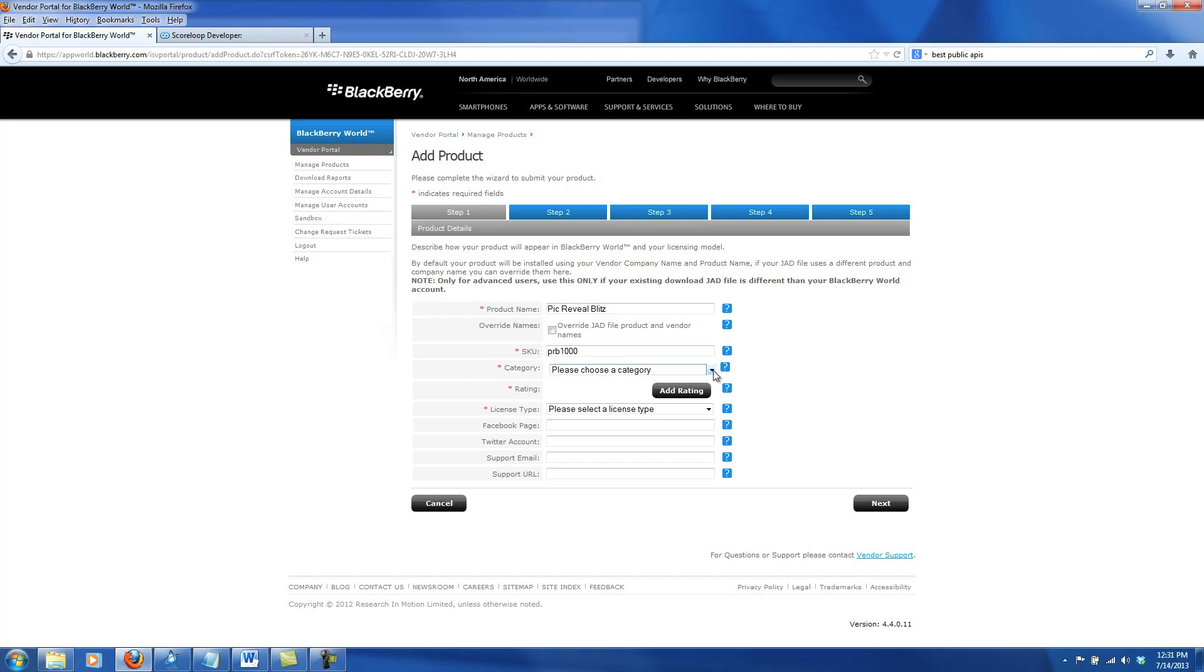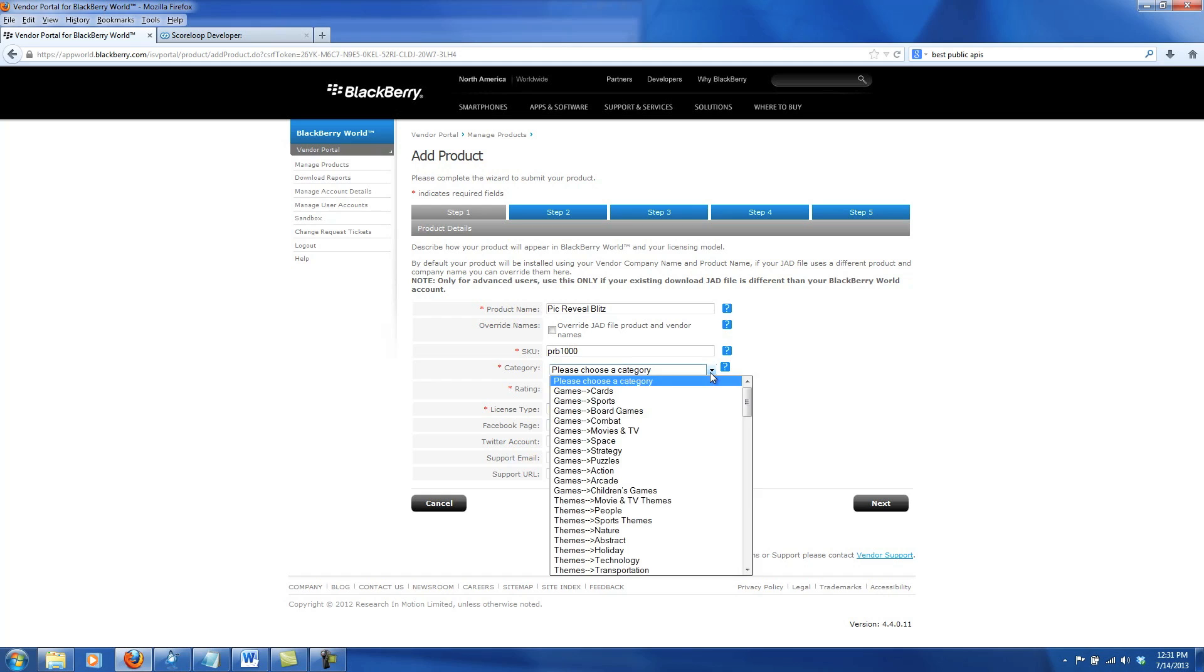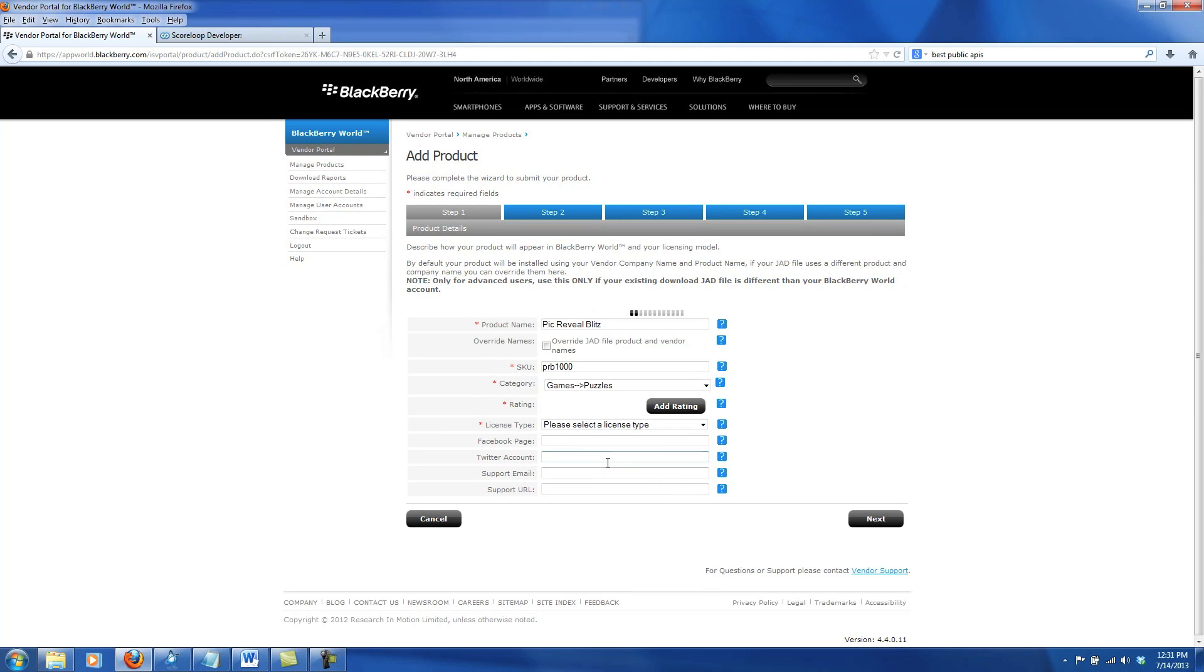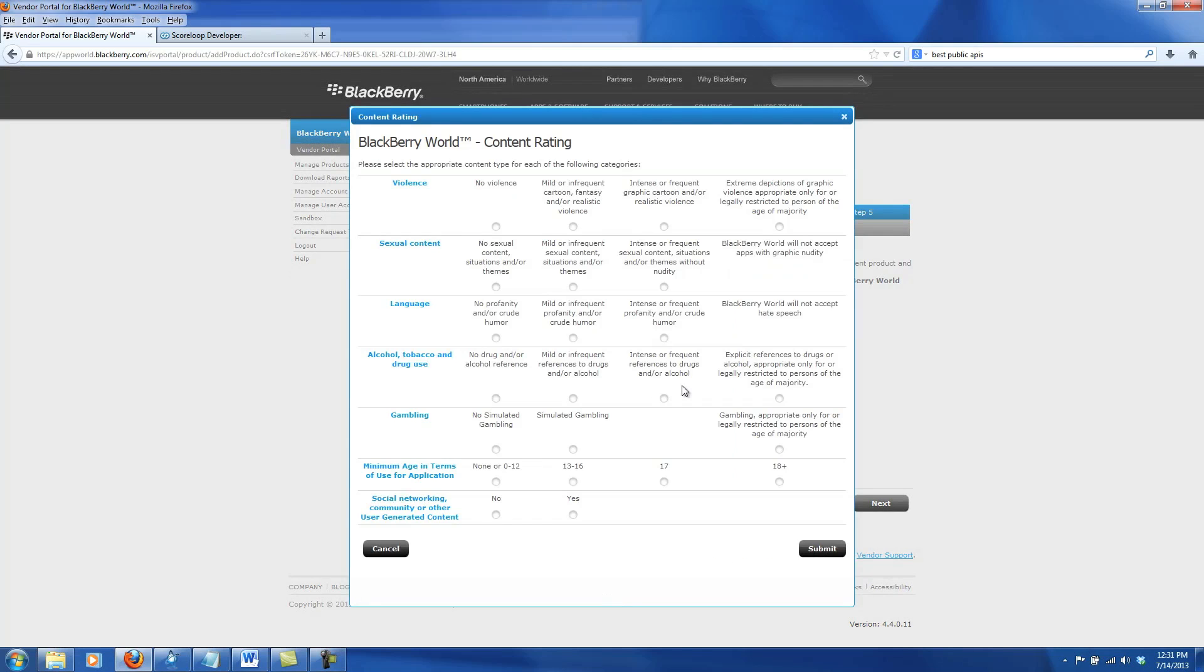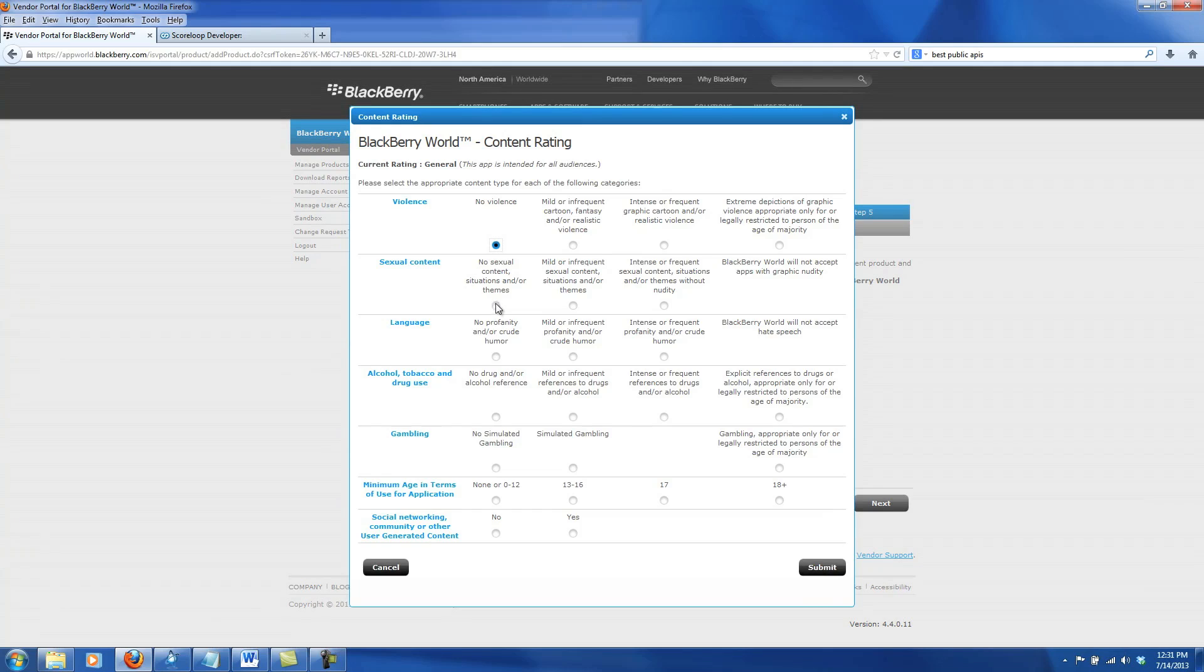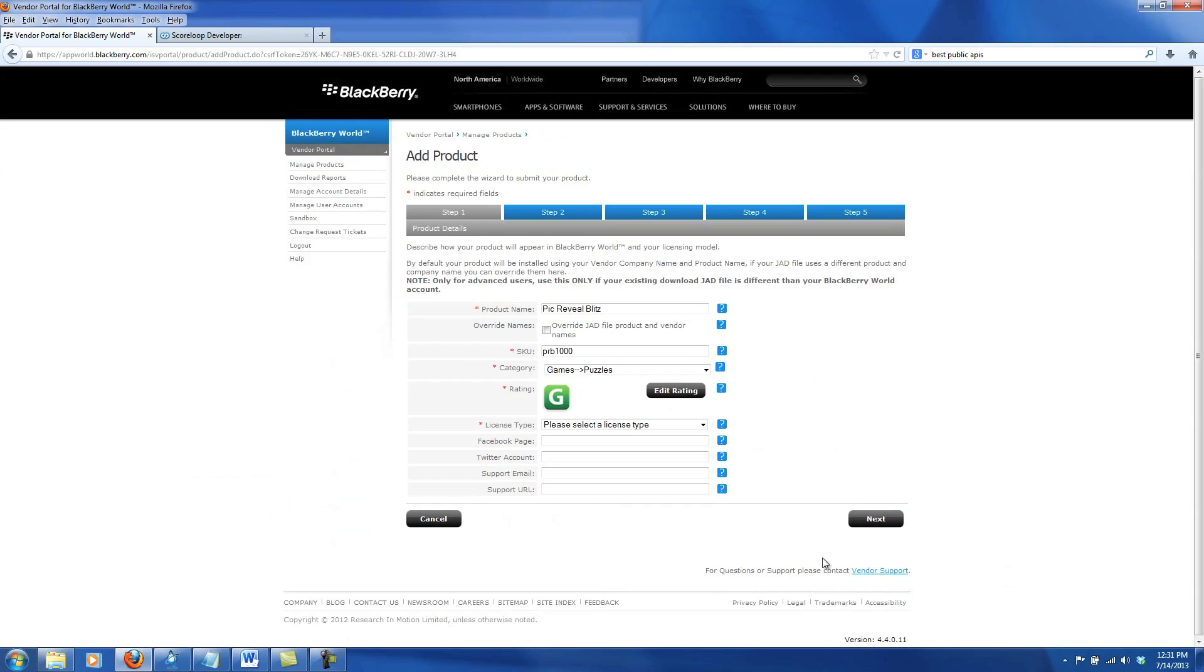Next we need to find out what category we would like to put our app into. Mine is a game that's a puzzle, so I'm going to choose that option. Next is the rating, which will bring up a questionnaire that once you fill it out, it will automatically come up with the rating for your app. After filling out the questions, it's determined that my app is rated G.